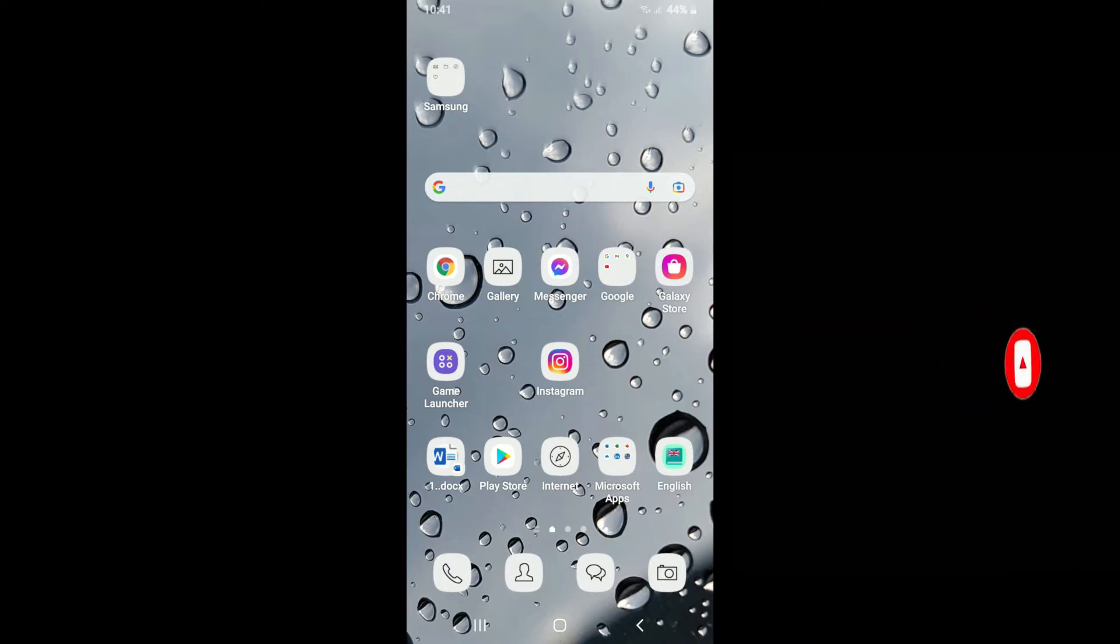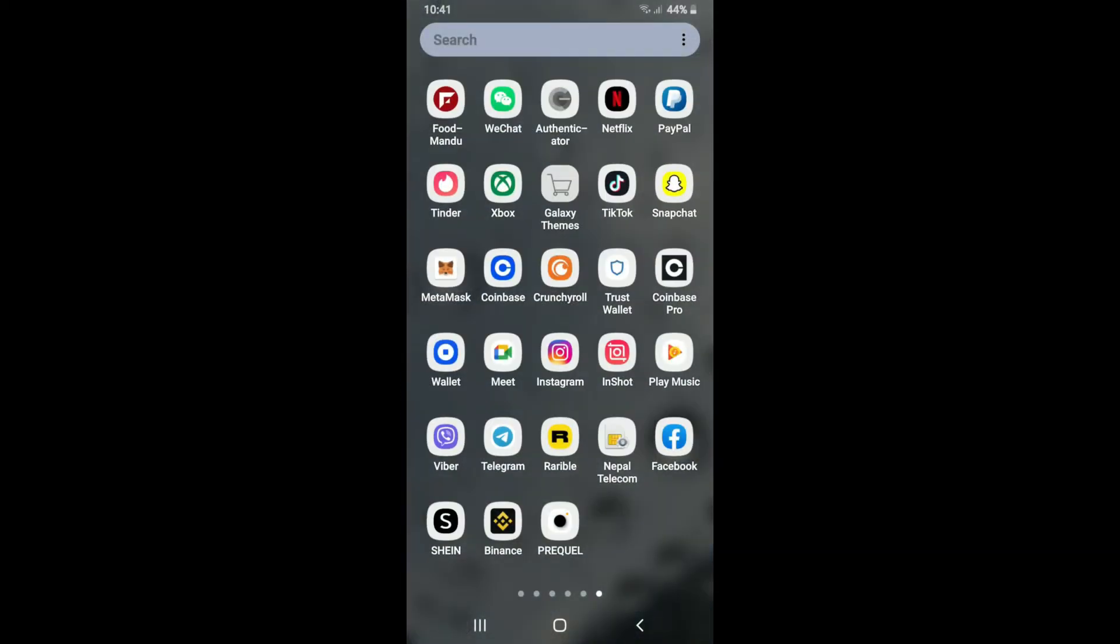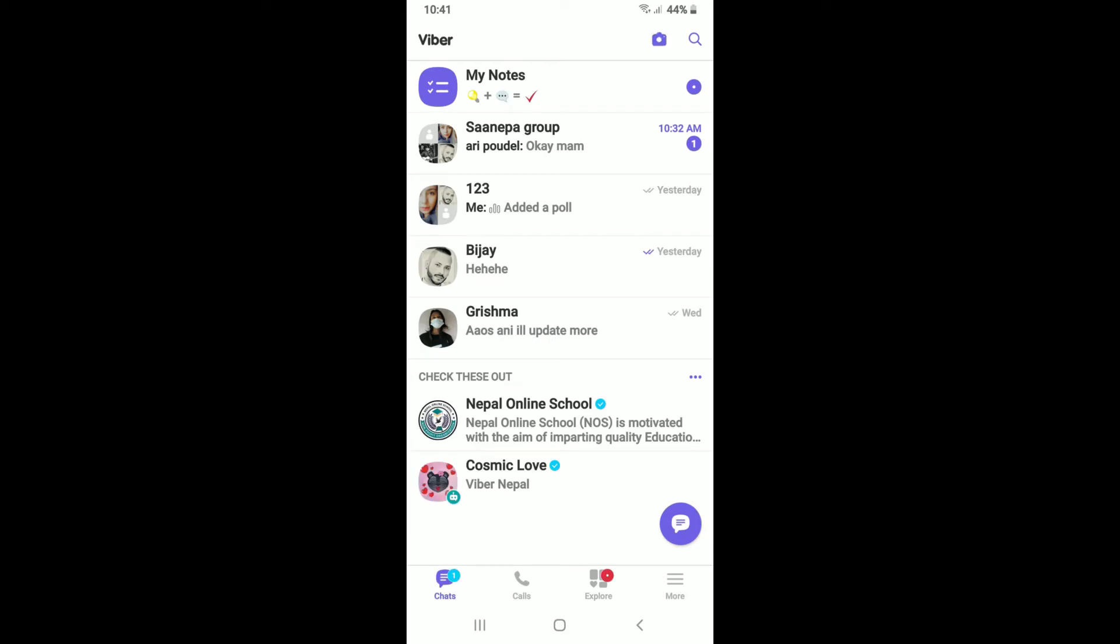Let me first show you by hiding a chat on Viber. Tap open your Viber app and make sure that you are logged in. Go ahead and select any chat that you'd like to hide. Press and hold the chat thread.